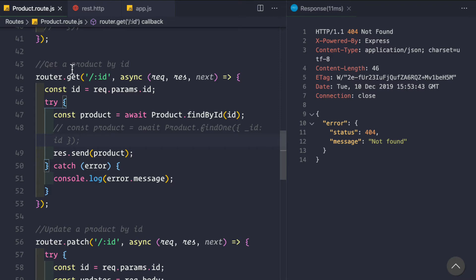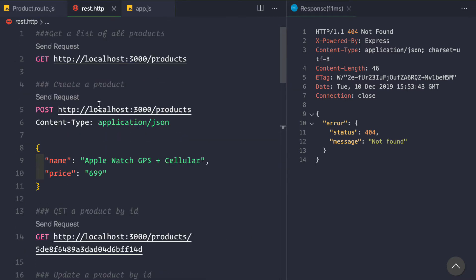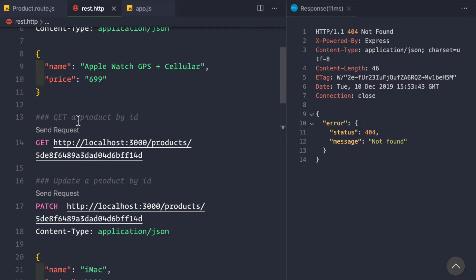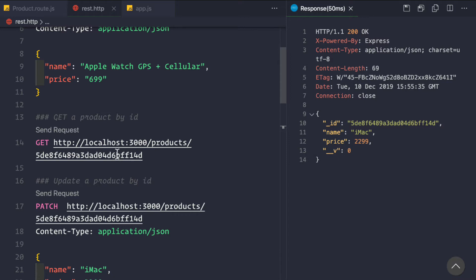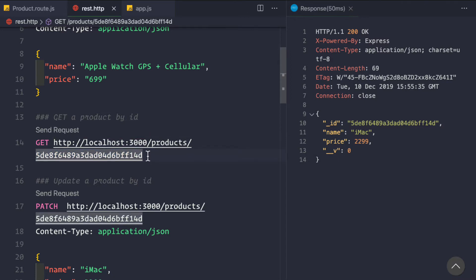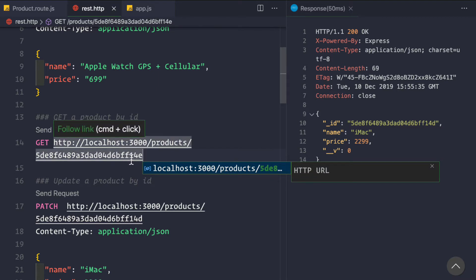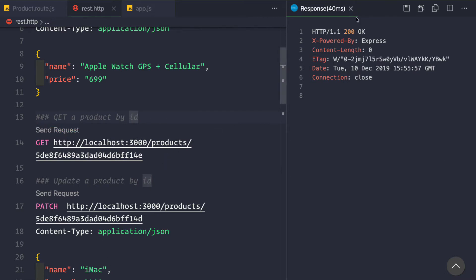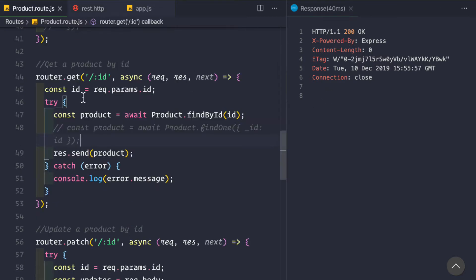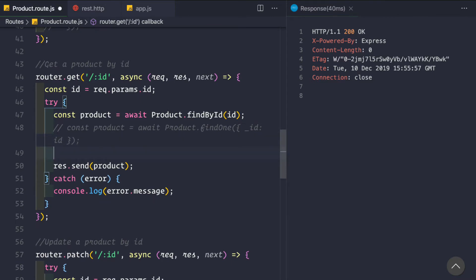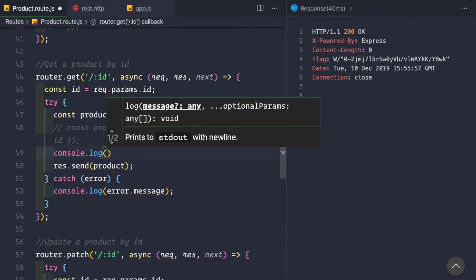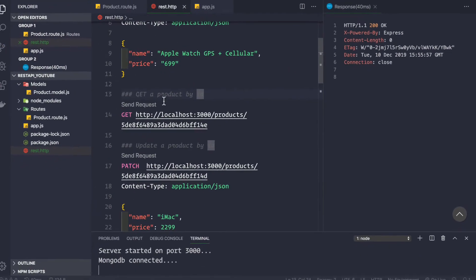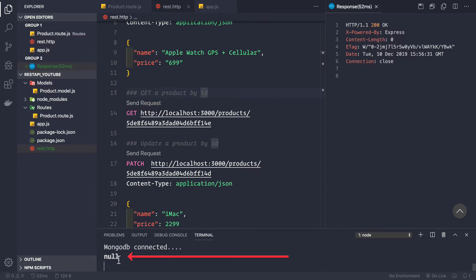Now let's see how to use it in our routes. Let's go to our product route and target the get-a-product-by-ID route. In the REST client, making a GET request to that route returns the product. But it might happen that a product with the given ID doesn't exist. If we change the ID to one that doesn't exist in our database, we get an HTTP status 200 but nothing inside our response. If we console.log the product we can see that we are getting null.